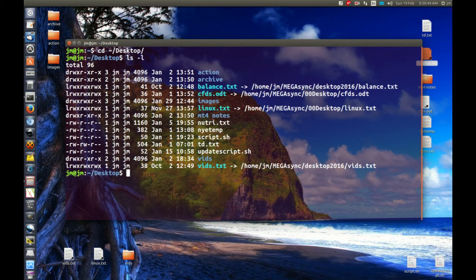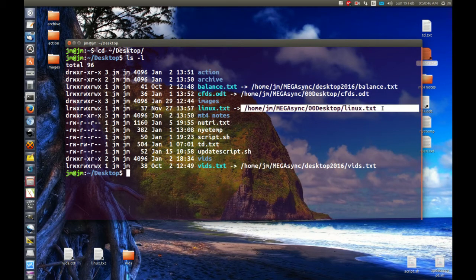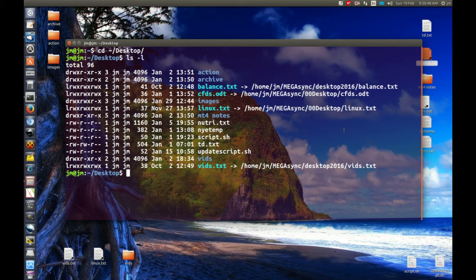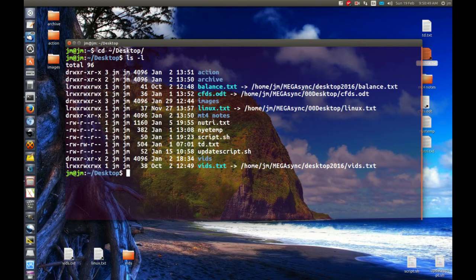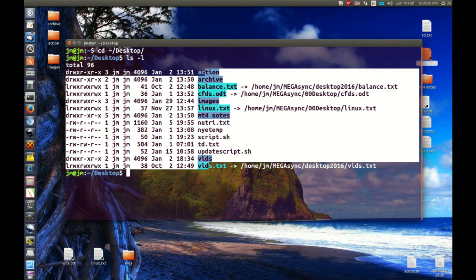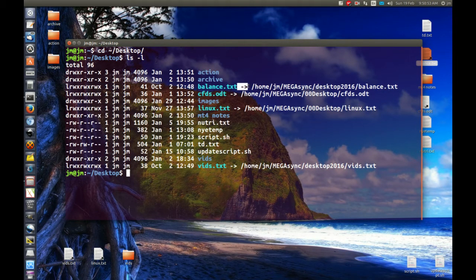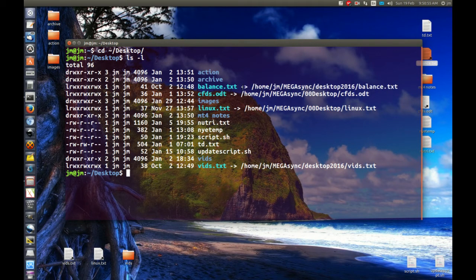And this Linux one here as well. So that's pretty much it in a nutshell, guys. I can see everything listed on my desktop, but I can also see where these symbolic links are coming from.